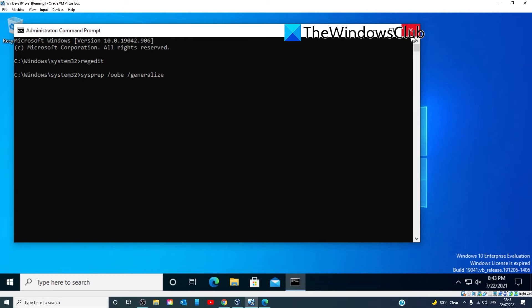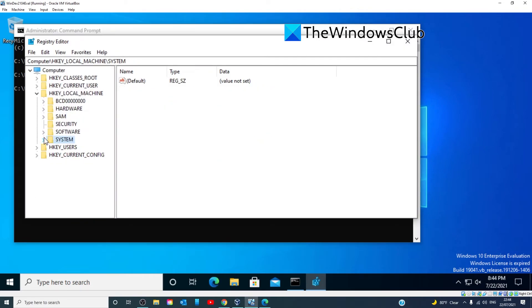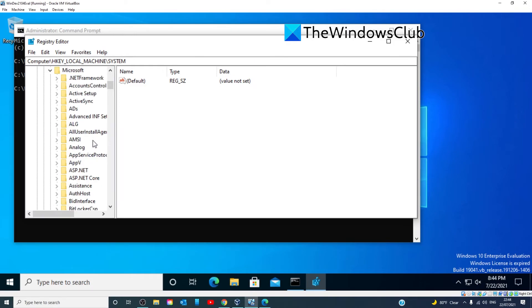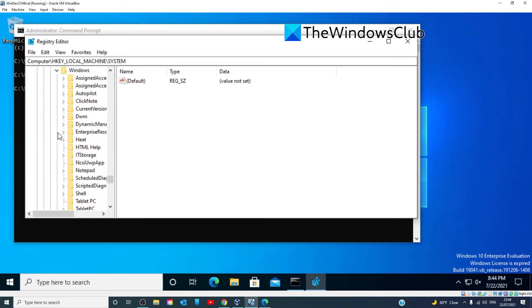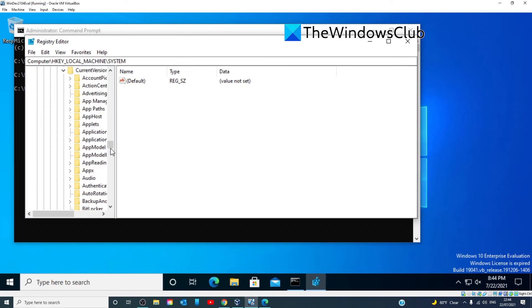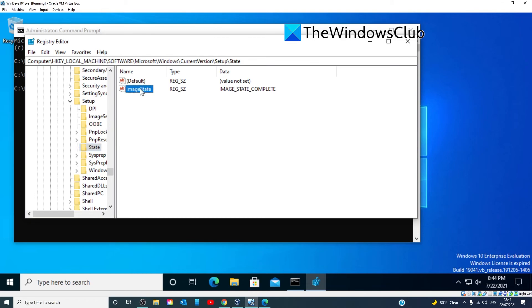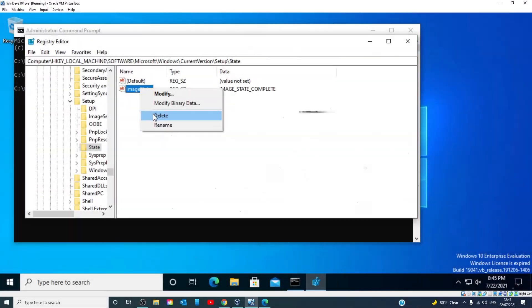The Windows could not complete the installation issue should be resolved. However, if you're still facing that issue, then again, open the command prompt. Let's go back into the Registry Editor. Look for HKEY Local Machine, Software, Microsoft, Windows, Current Version, Setup, Find State. In the right pane, right-click on the Image State entry and then delete it. Exit command prompt and restart your PC.